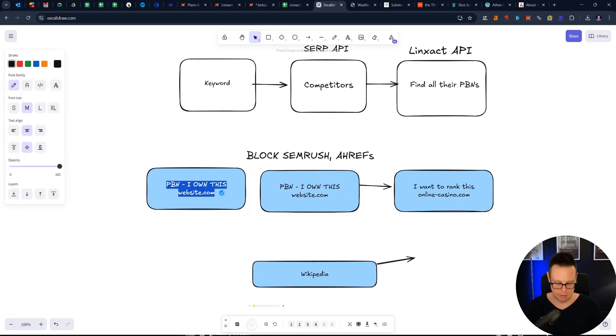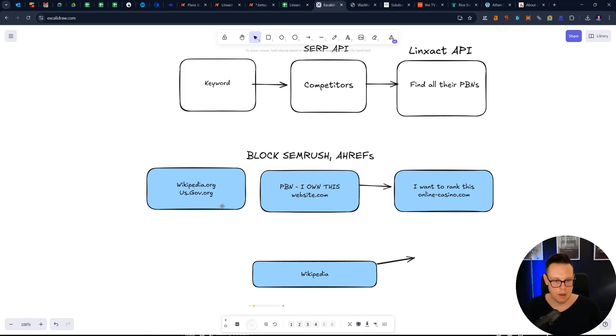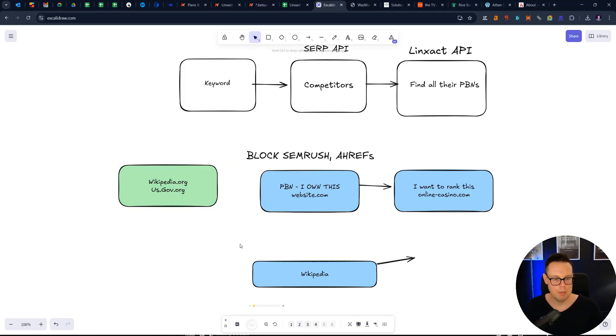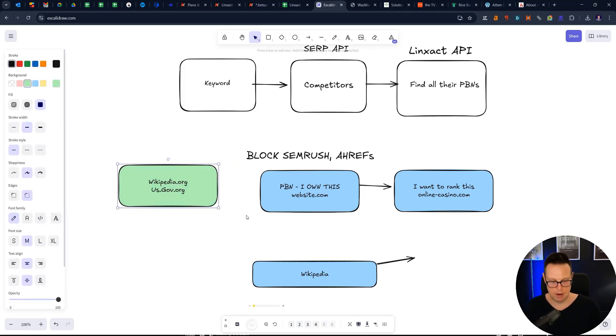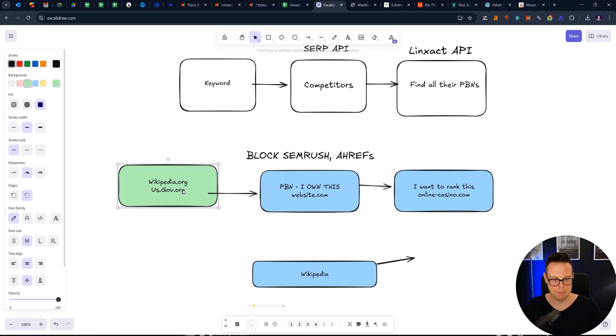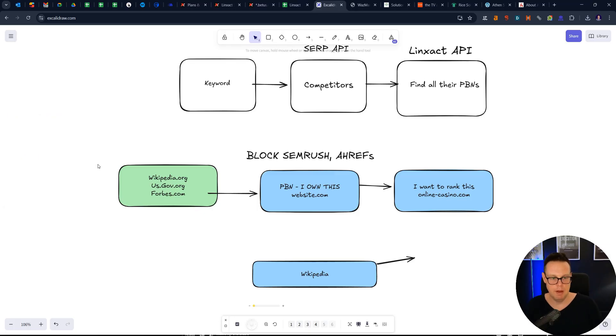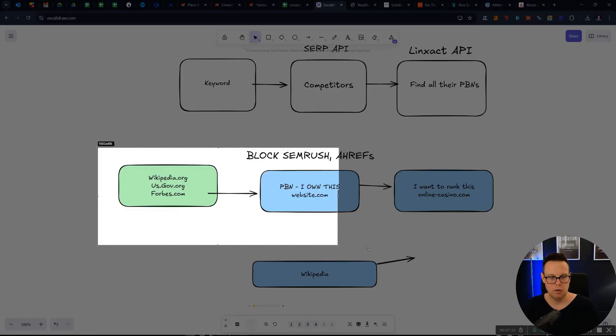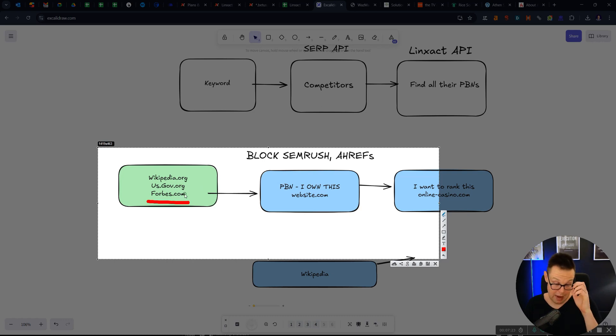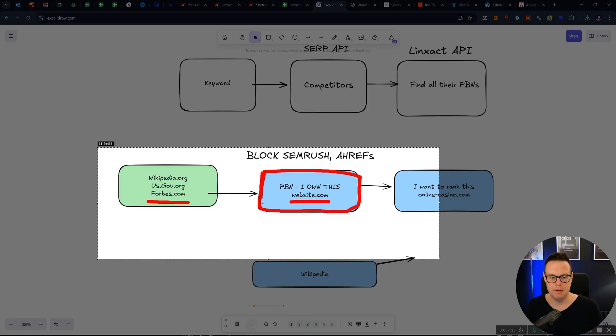So let's say here is wikipedia.org and here is usgovernment.org. And these are external websites that are linking to the PBN. Let's say something like forbes.com is linking to the PBN as well. So Ahrefs obviously knows that forbes.com exists and Ahrefs can access forbes.com and see, ah, forbes.com is linking to website.com. Cool, but Ahrefs cannot go into website.com to see where this is linking out to, right?